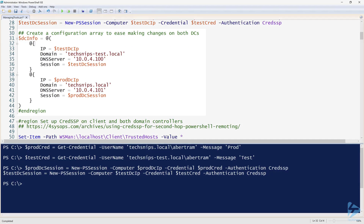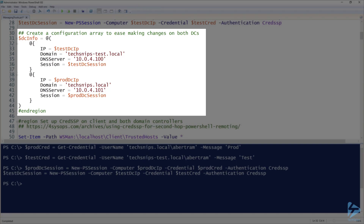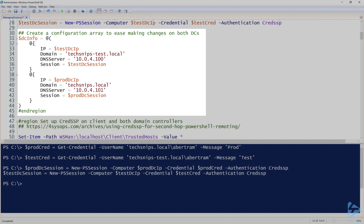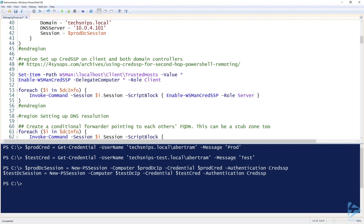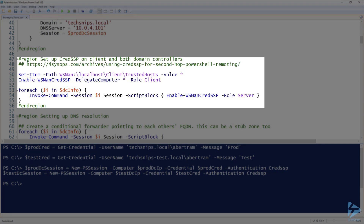Since I'm going to be executing some commands on these domain controllers — generally the same different commands — I've decided to create an array with a couple of hash tables. Next up, since we are going to be depending a lot on PowerShell remoting in this instance, I have to set up CredSSP.